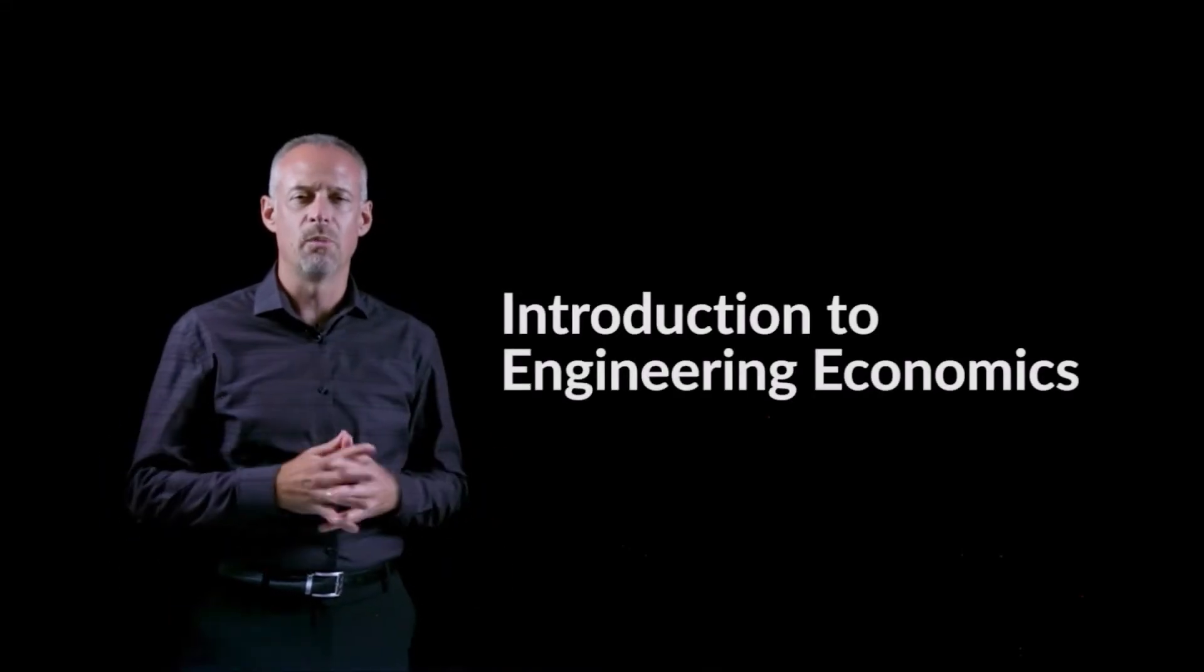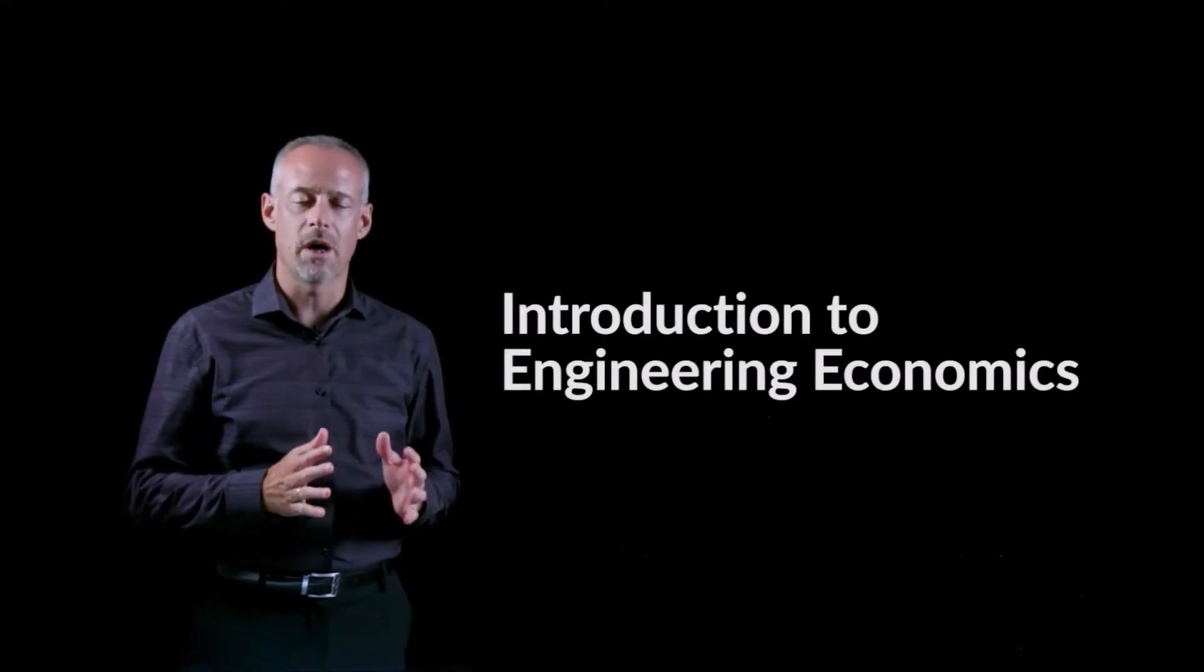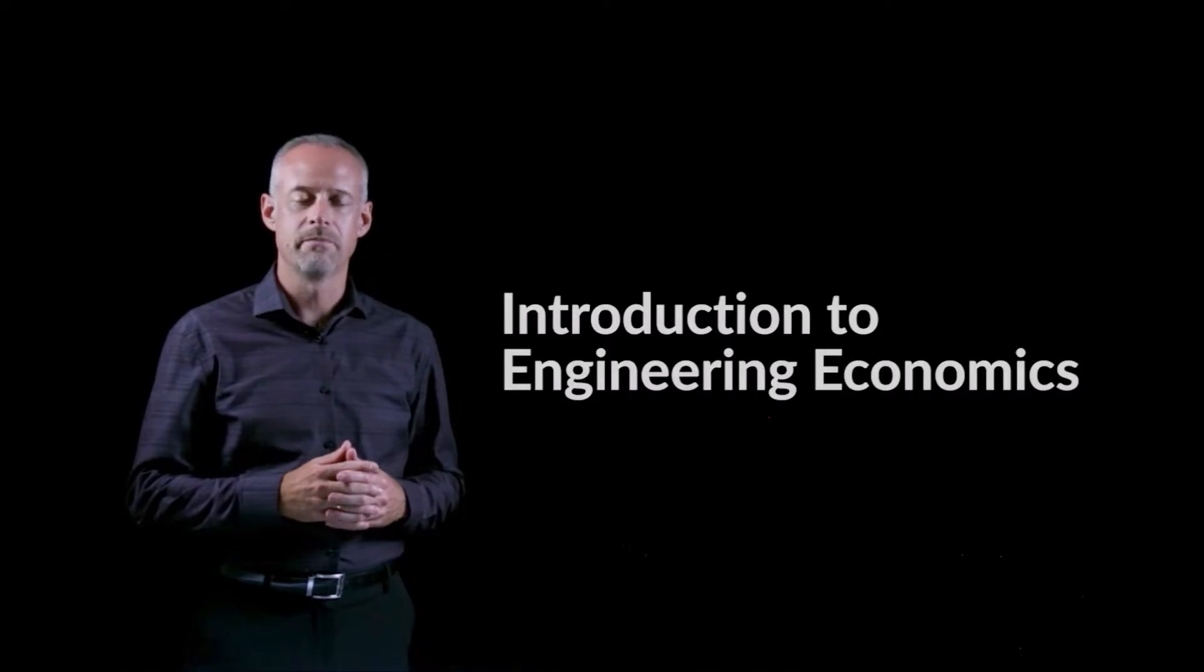So in this video, I'll provide a brief introduction to the topic we call Engineering Economics. The content of this course really centers around a concept referred to as the time value of money.